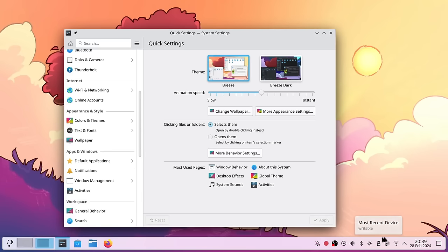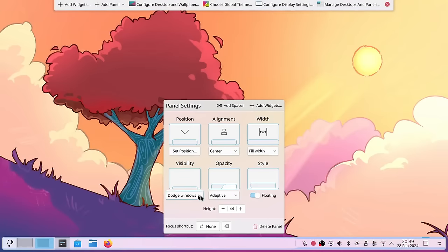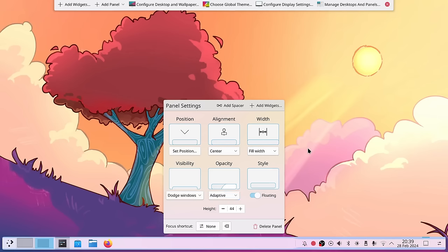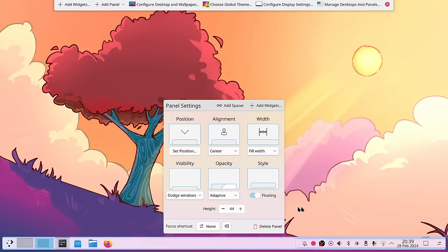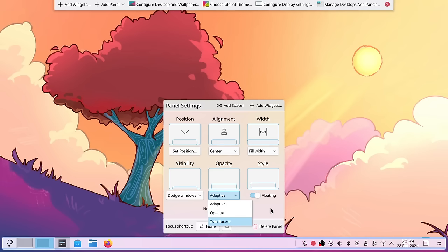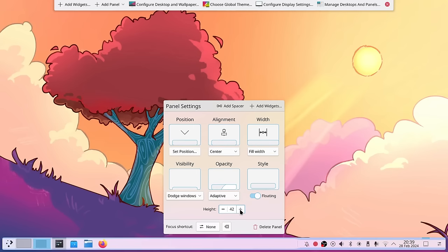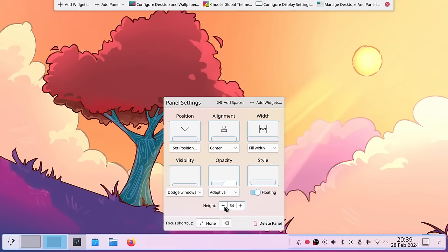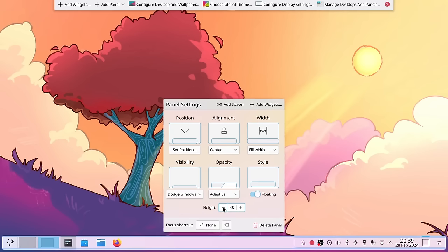Back in edit mode, you can set the opacity to Adaptive — slightly transparent with no window but fully opaque with a full-screen window — or set it to Opaque or Translucent all the time. The style can be the floating style or the docked one. The height is still configurable with numeric values, so you can press up or down to make your panel bigger or smaller.